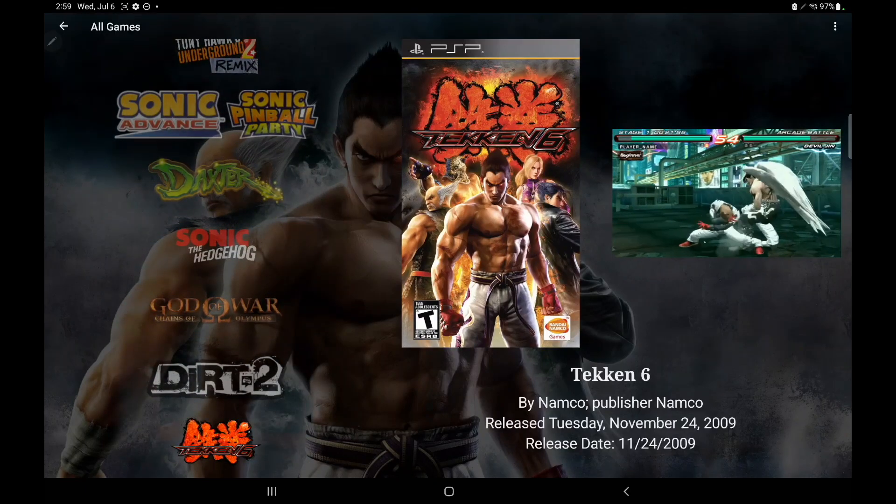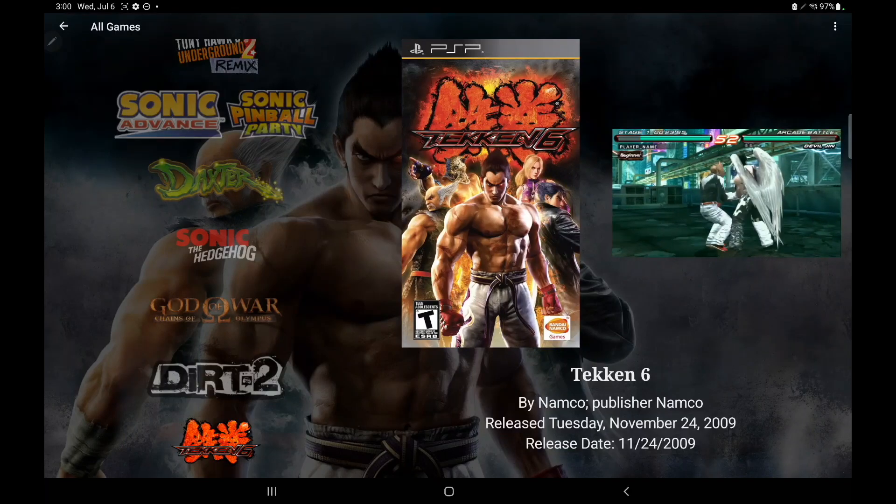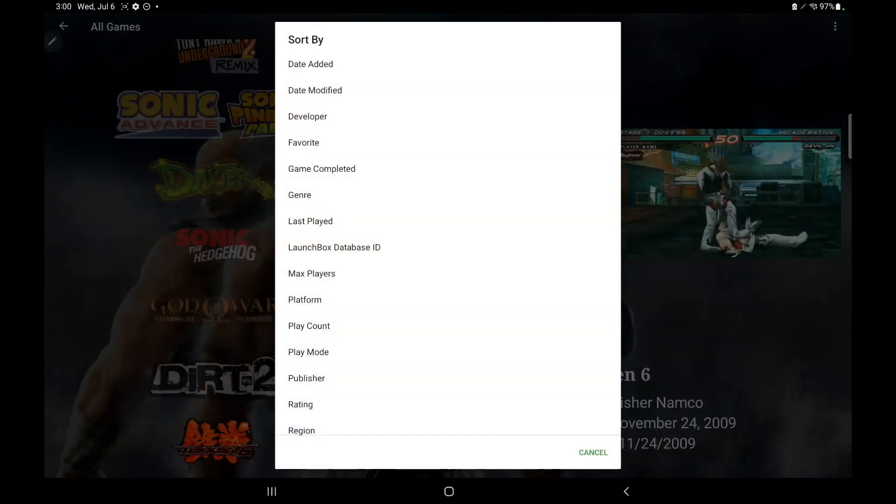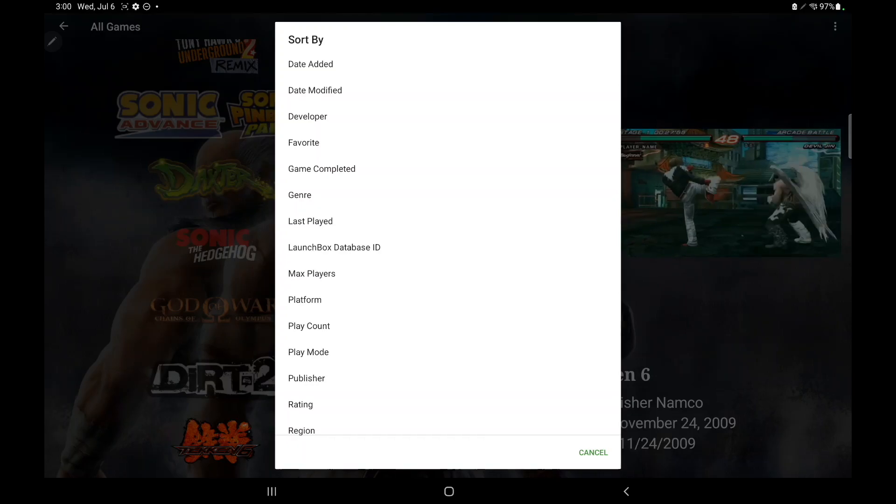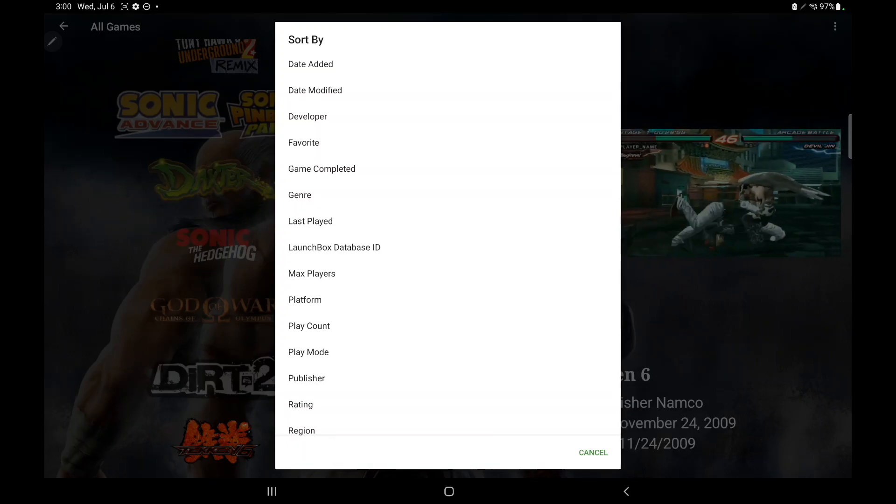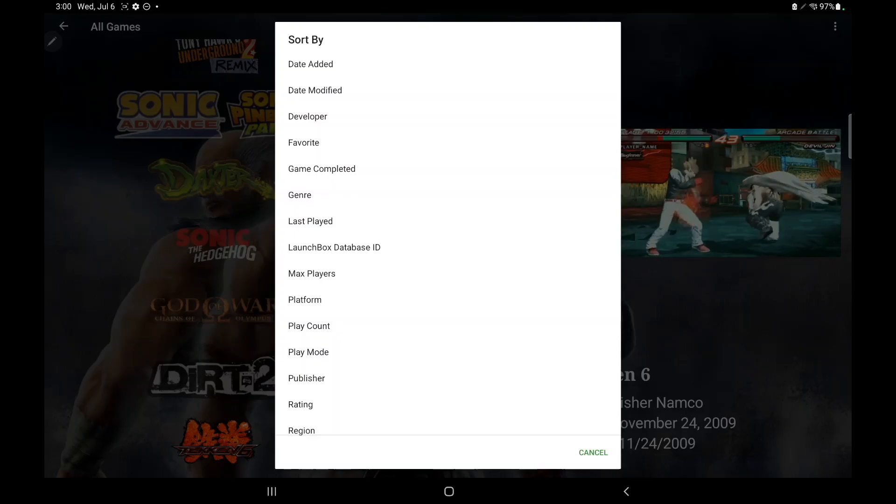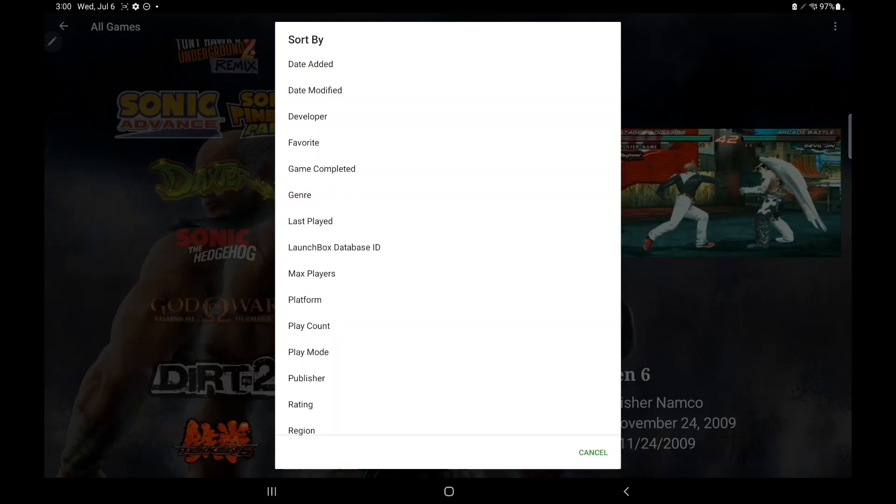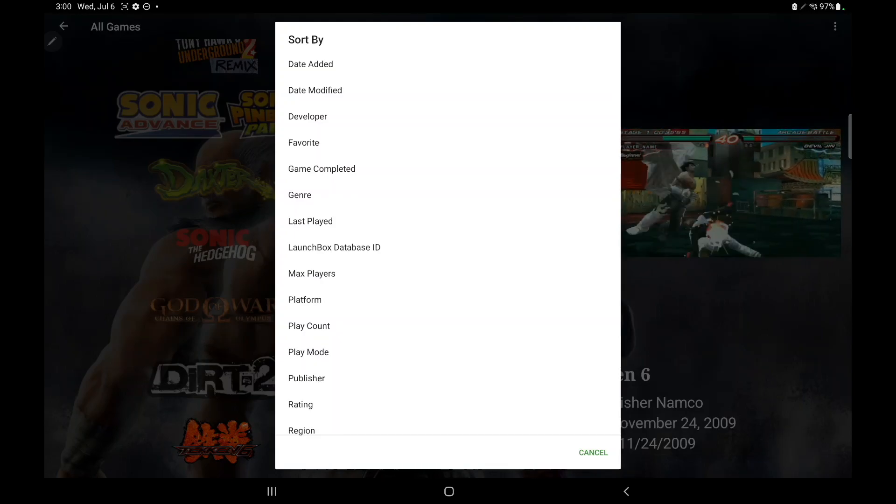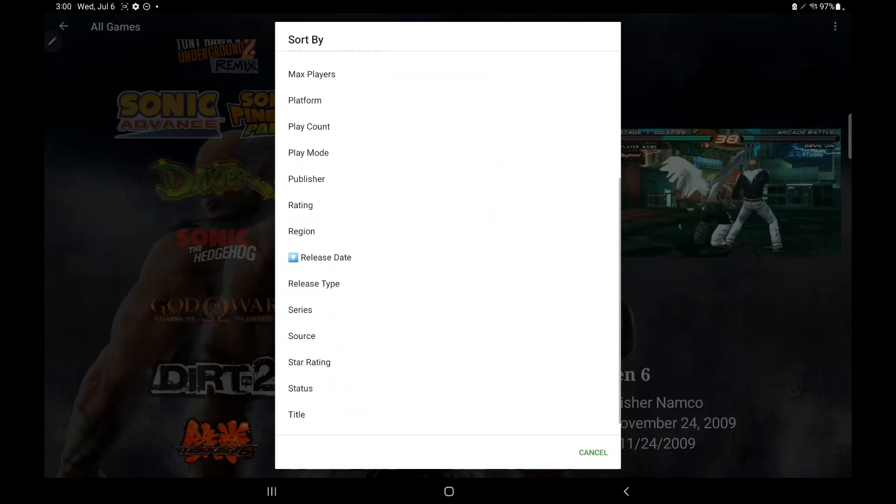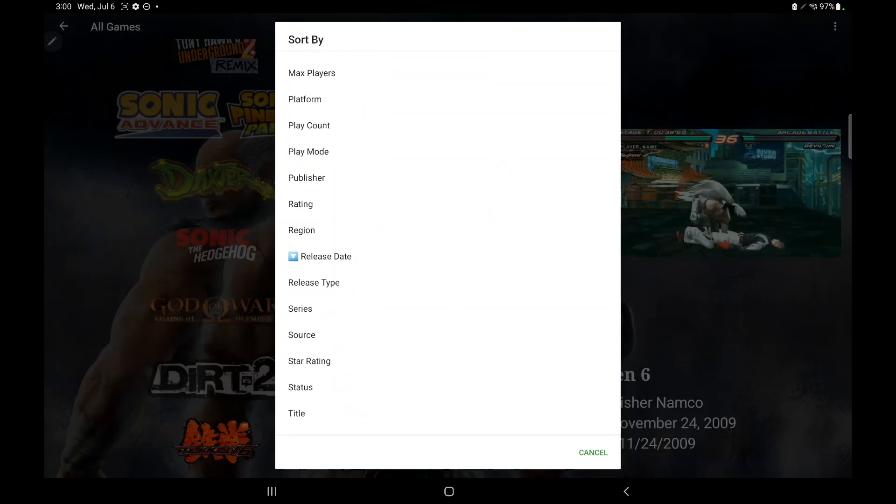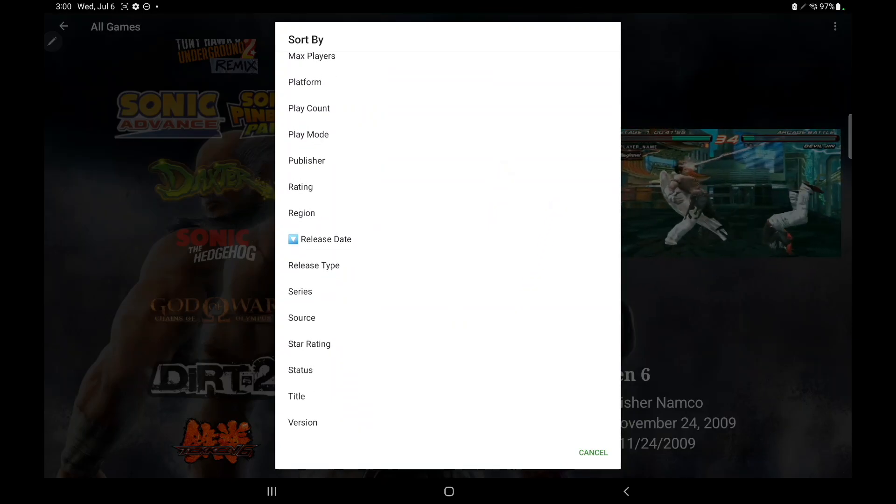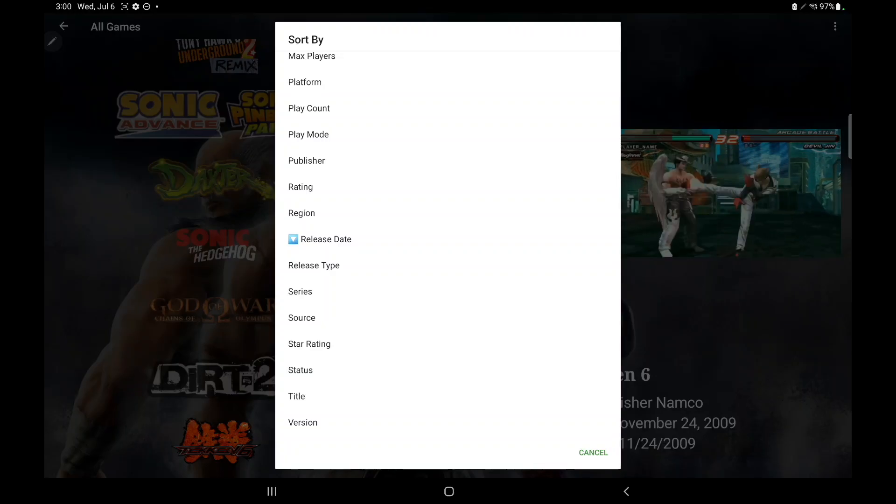Really handy feature, and if we take a look at what we've got to work with here: date added, date modified, developer, game completed, genre, last played, LaunchBox database ID, max players, platform, play count, play mode, publisher, rating, region, release date, release type, series, source, star rating, status, title, and version.